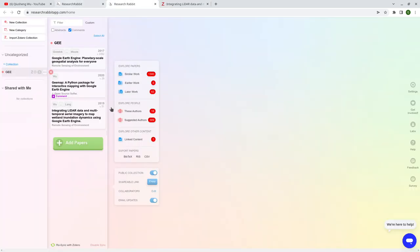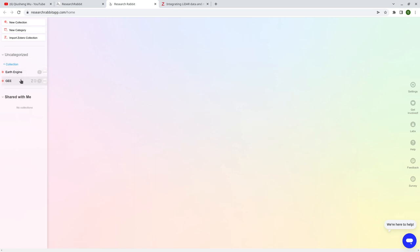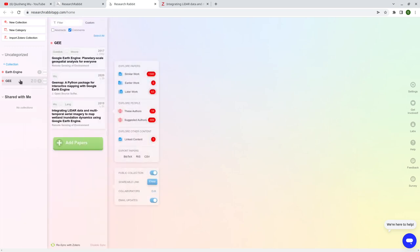Next, let's go back to the Research Rabbit app. On the left side, the first column, you can create a collection. You can think of a collection as a folder on your computer where you are saving all kinds of papers or PDFs. So you can create one — for example, I'm interested in Google Earth Engine, so I can create one called 'Earth Engine' or whatever you like. By default it shows zero, meaning no papers yet.